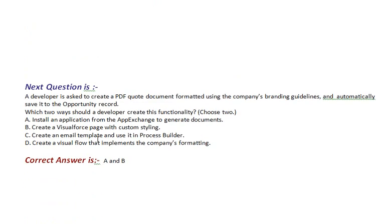Our next question is, a developer is asked to create a PDF quote document formatted using the company's branding guidelines and automatically save it to the opportunity record. Which two ways should a developer create this functionality? Choose two.